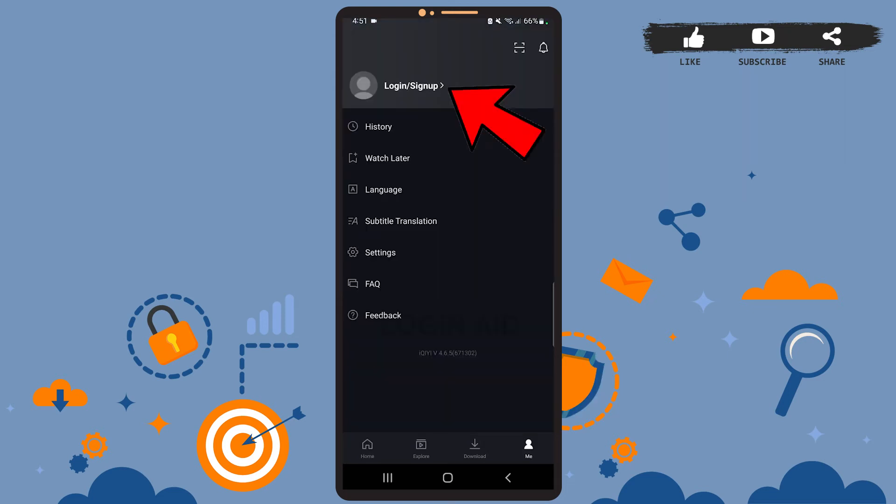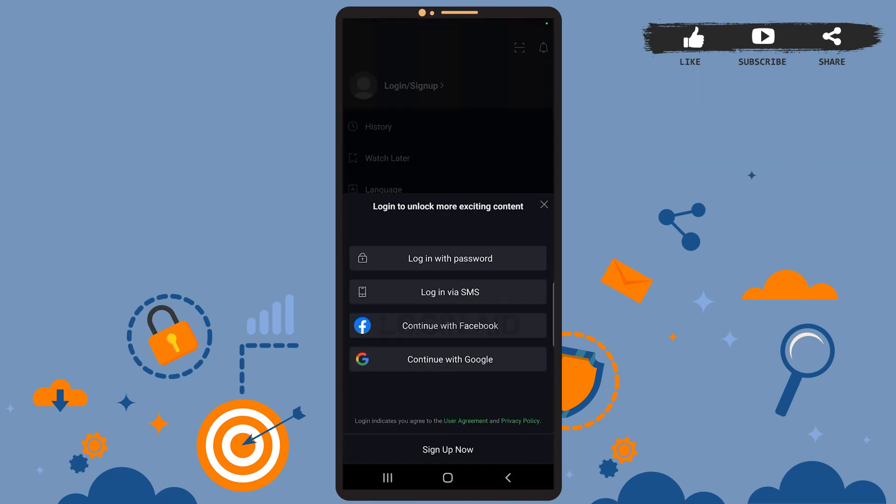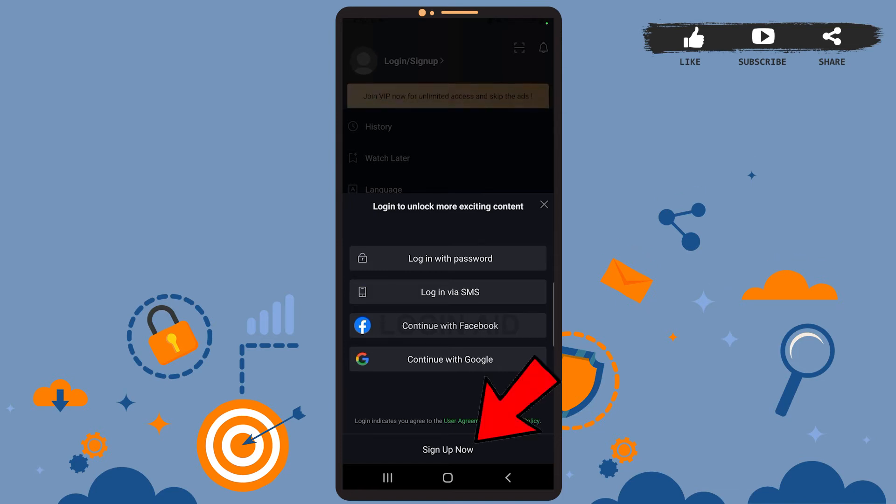Now on this space, you can see the first option Login or Sign Up. So to sign up for your account, simply tap on that option. And on this pop-up menu, you can see the Sign Up Now option at the very bottom. Go ahead and tap on the Sign Up Now option.